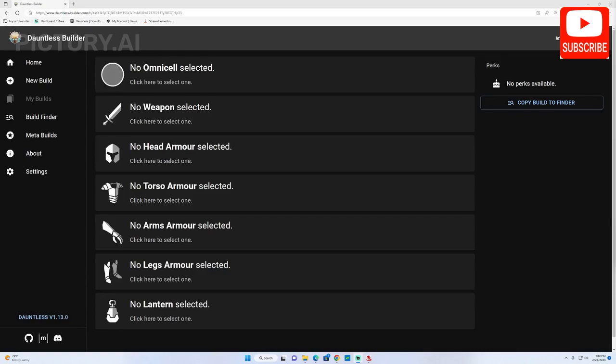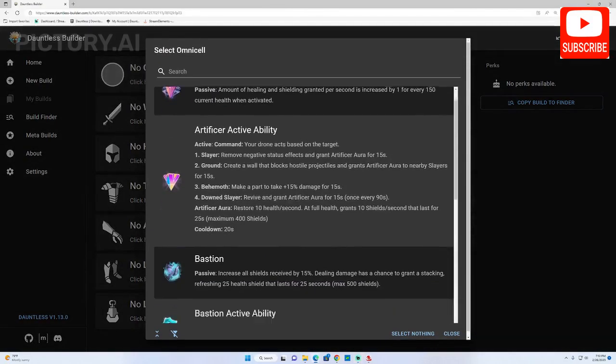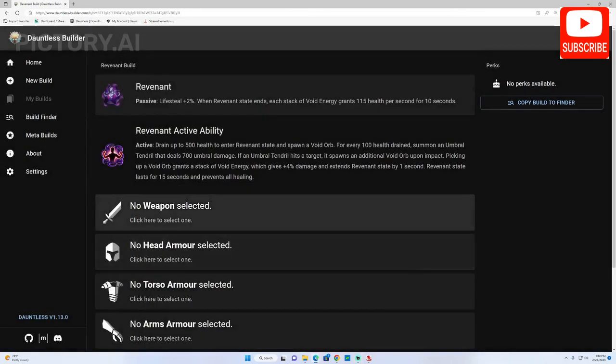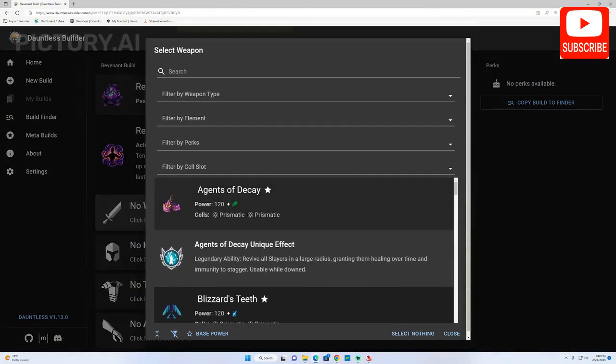First, let's take a look at the Weapon Builder. This tool allows you to create and compare different weapons in the game.